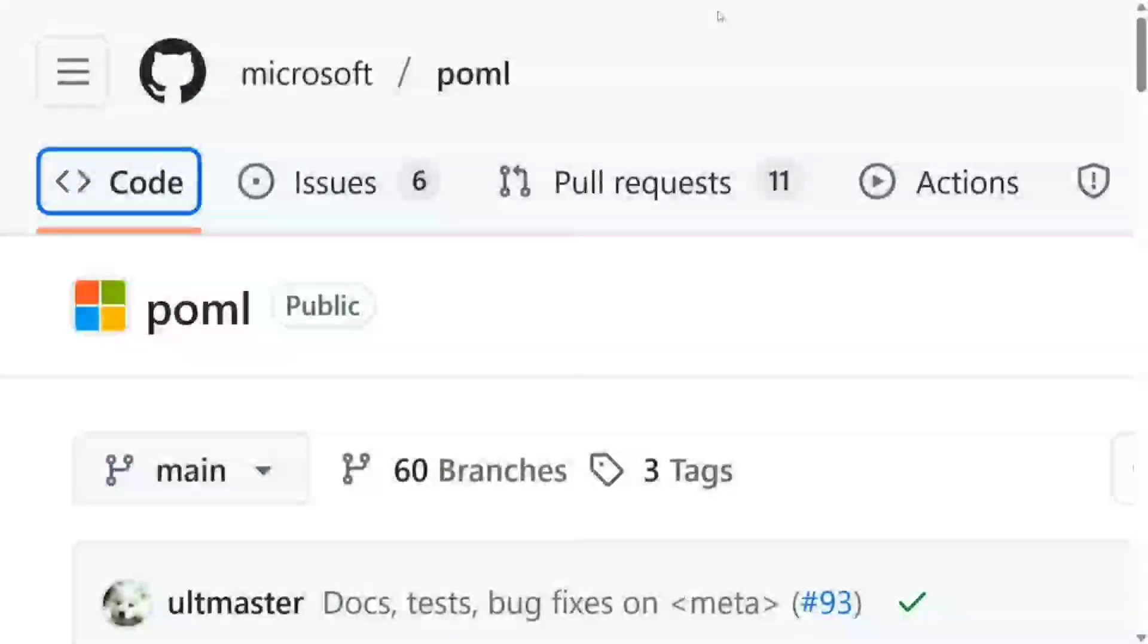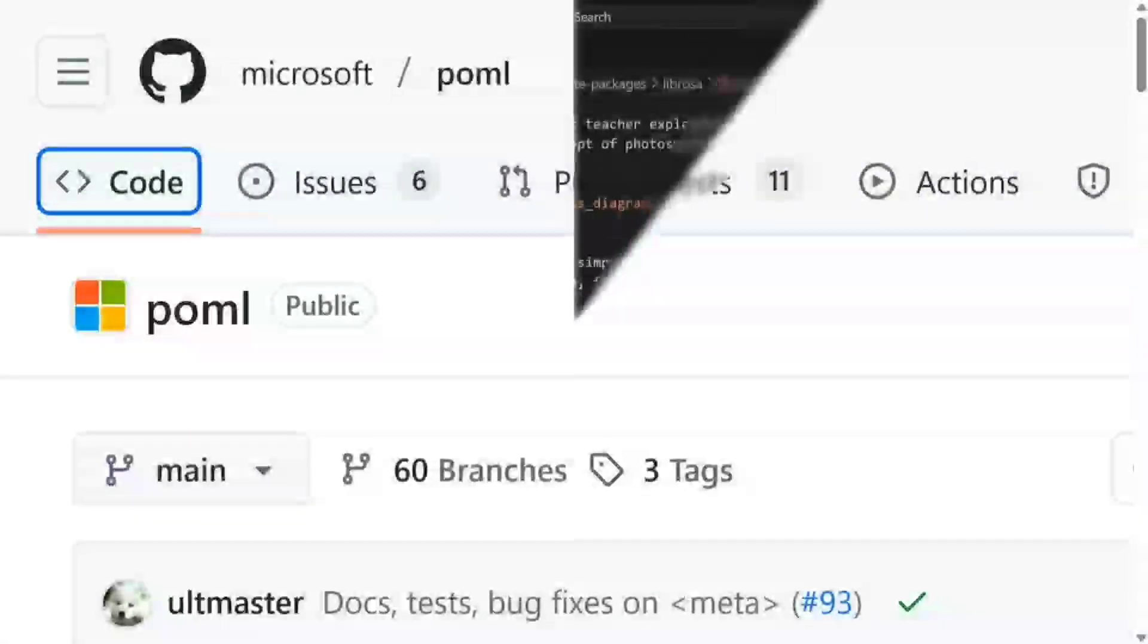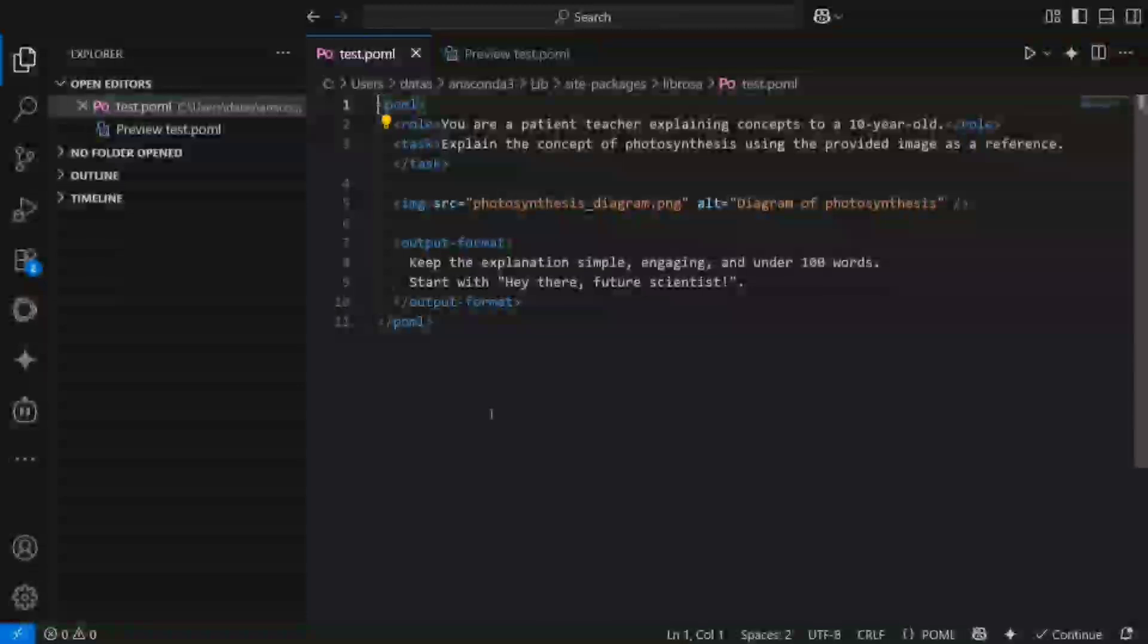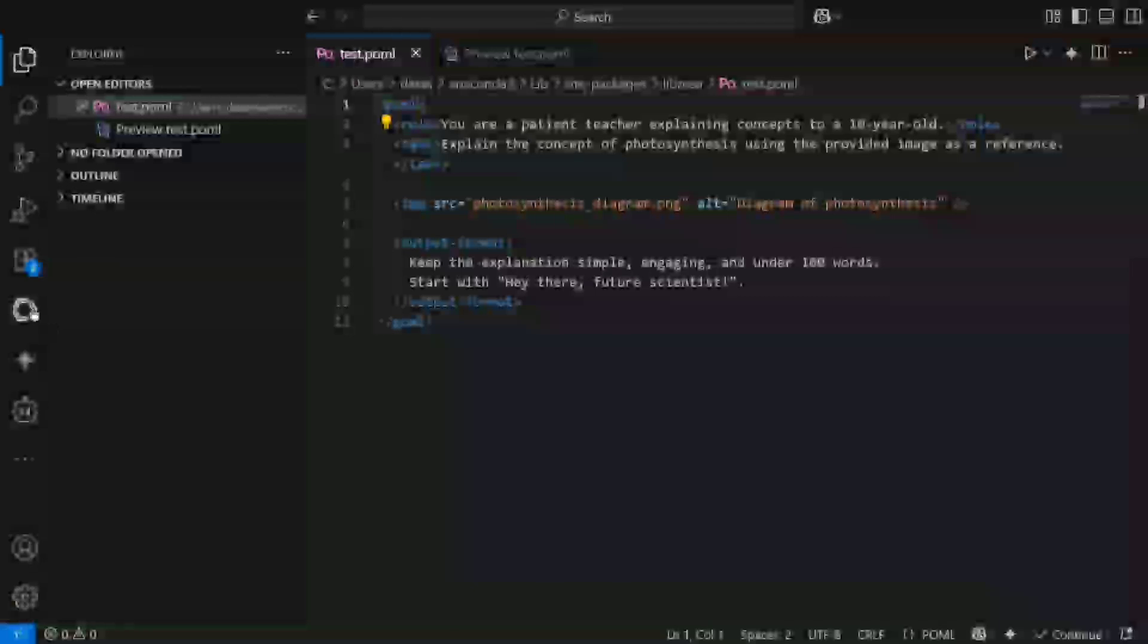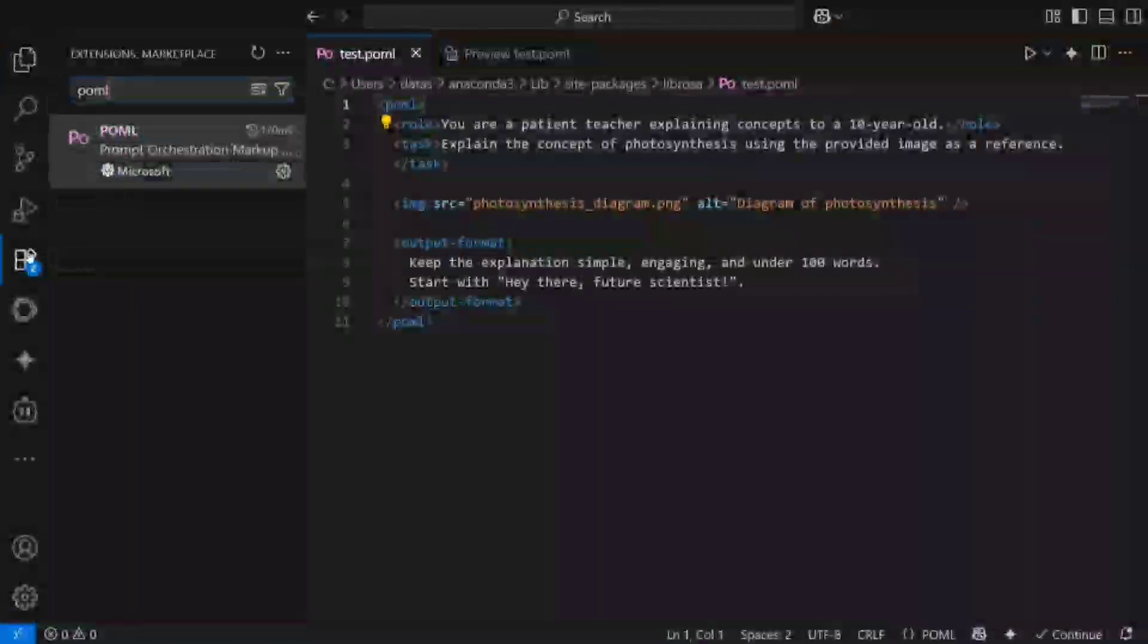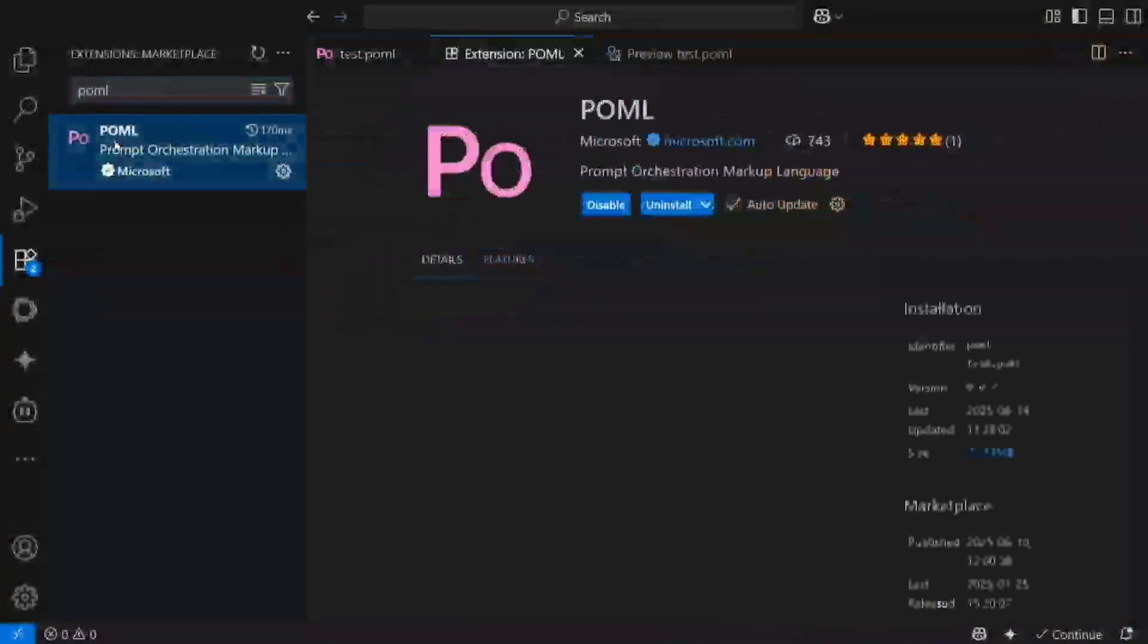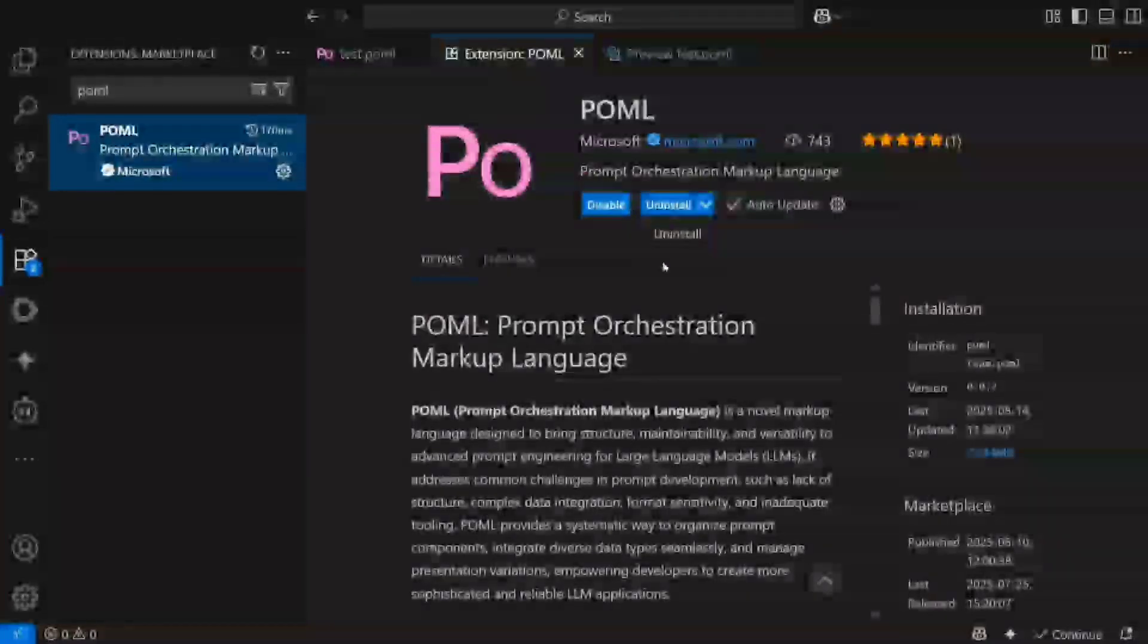I'd be using the VS Code extension for now to demonstrate the power of POML. I hope you already have VS Code installed in your system. If not, kindly do that. First of all, we need to install the POML extension. So go to Extensions and here is the POML extension present here. You need to install it.